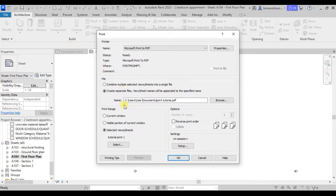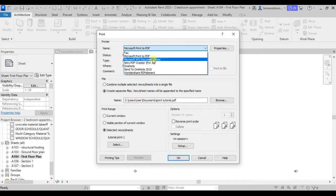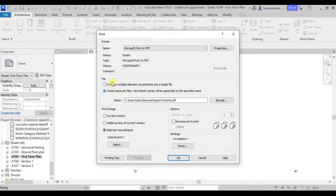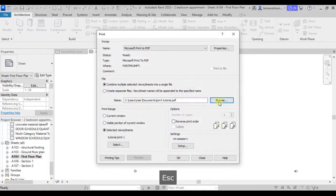The first thing you need to do is select the printer name. As you may have your printer connected to your system, it will appear here. For the sake of this tutorial I will be making use of Microsoft Print to PDF. Coming to the file options, you'll find two options: create separate files, and the first option which combines multiple selected views into a single file. This is also where you put in the name of the file and choose the folder where it will be saved.